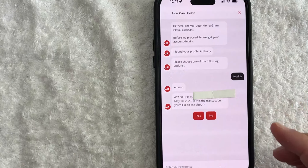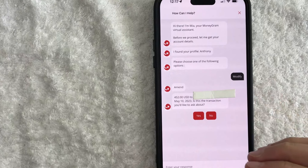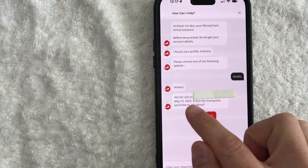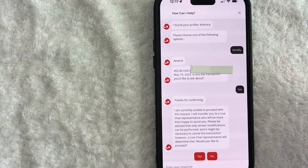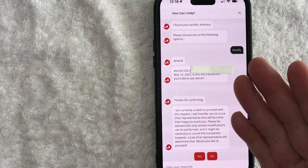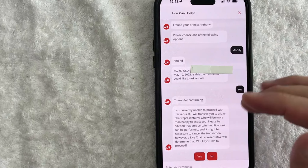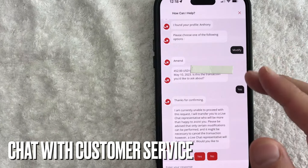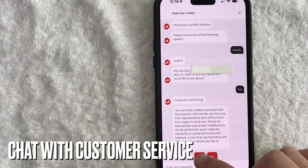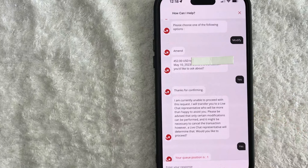So they're going to pull up the most recent transaction. You're going to need to choose the transaction that you want to edit the receiver's name on — if this one matches, click yes. Next, they're going to let you know that you can't make the edit receiver change with the robot, so you're going to need to chat with a customer service person. When that prompt pops up, click yes, and then you're just going to wait for the person to show up and start chatting with them.